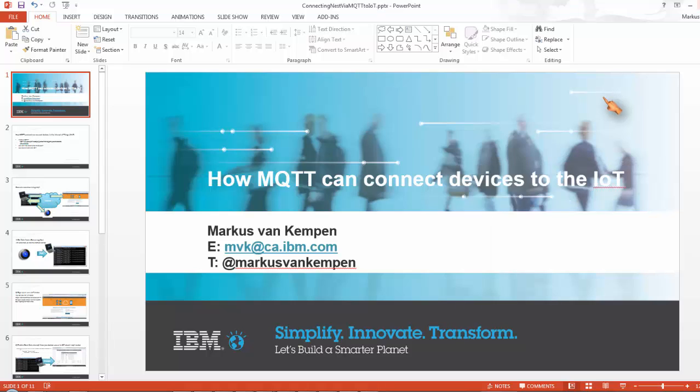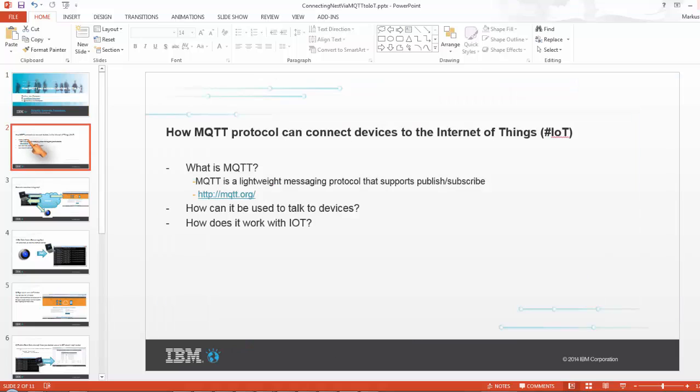Hi guys, my name is Markus Menkampen. I'd like to show you how I use MQTT to connect devices to the Internet of Things cloud. So what I really wanted to do is get a grip on what you can do with MQTT and why it's so cool.